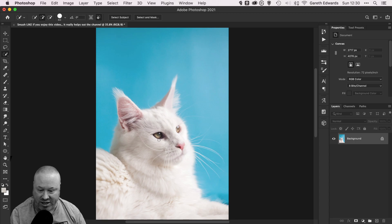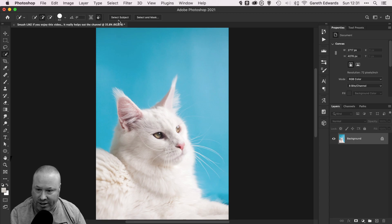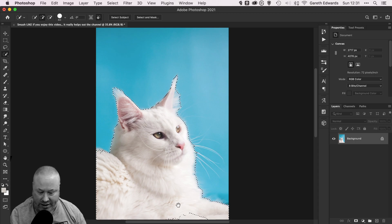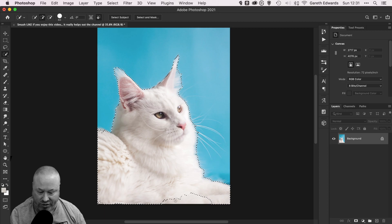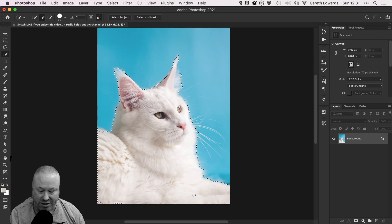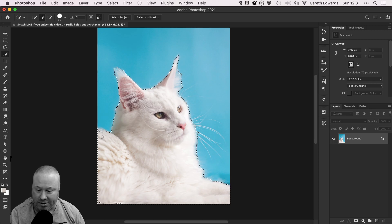We're going to start off by looking at this cat here which you want to extract from the background. To start with, I'm just going to click Select Subject just to make a rough selection of the cat and fill in any areas that it didn't get. You can make this rough selection however you like, it really doesn't matter and it can be very rough.